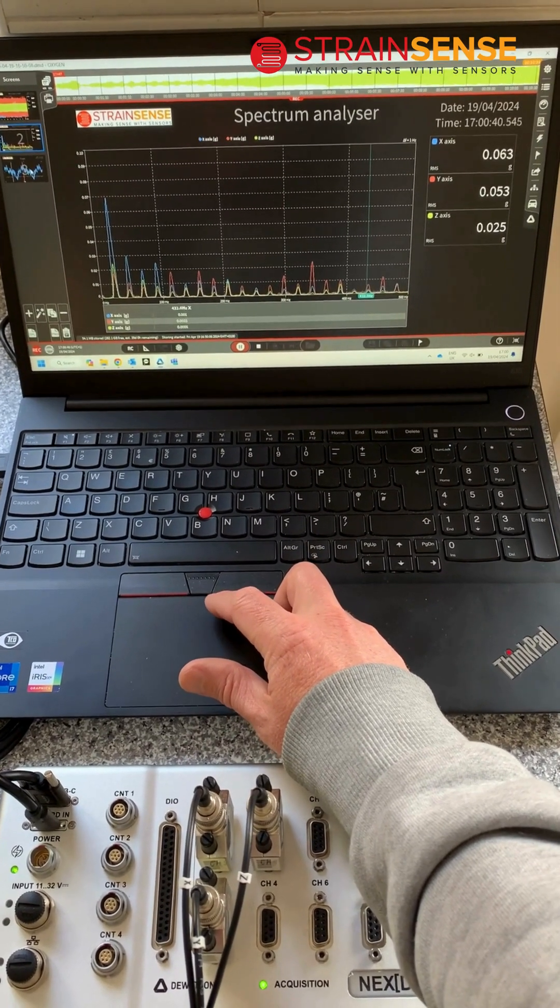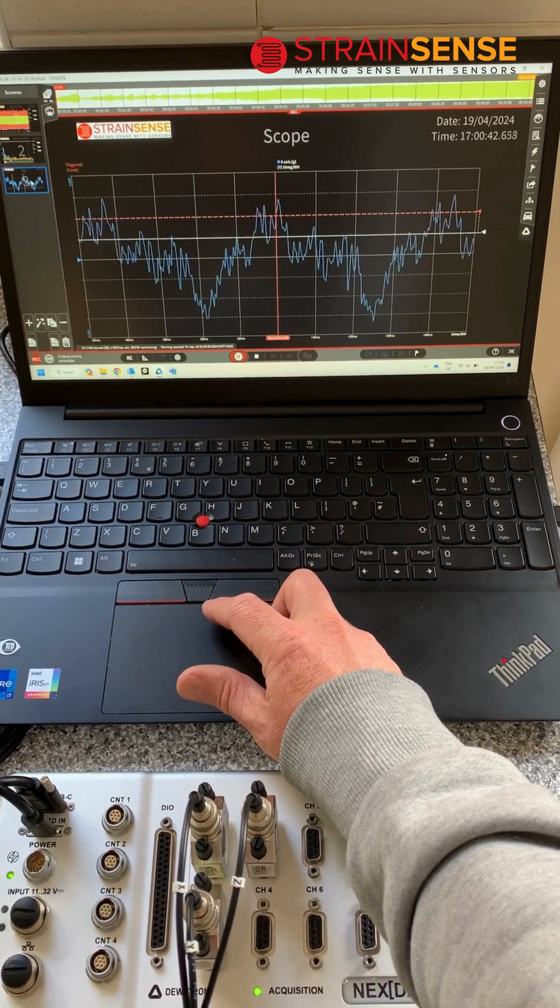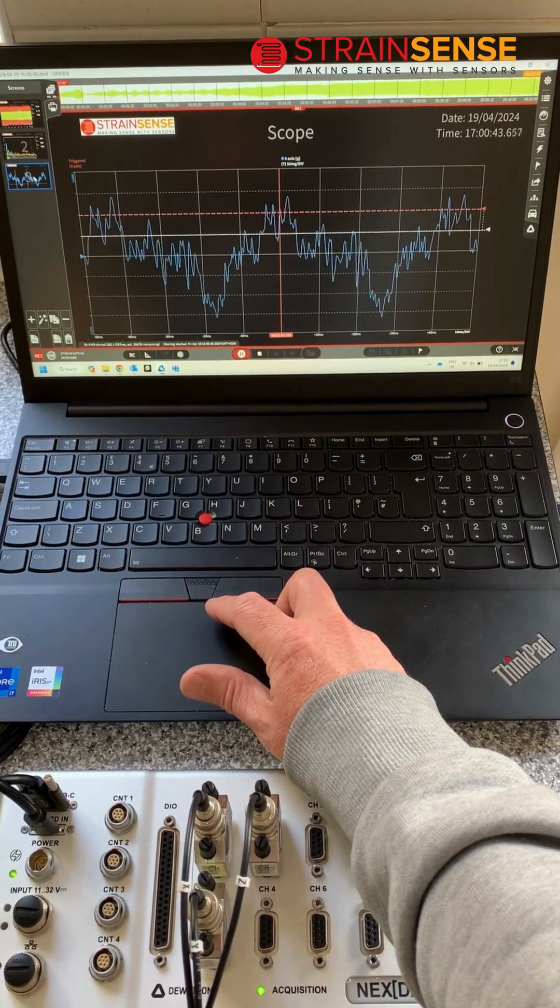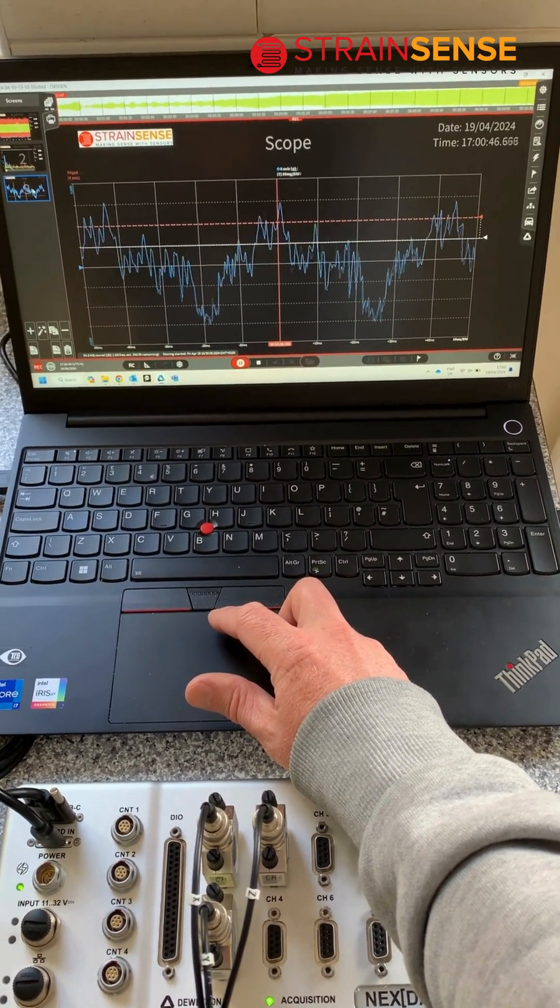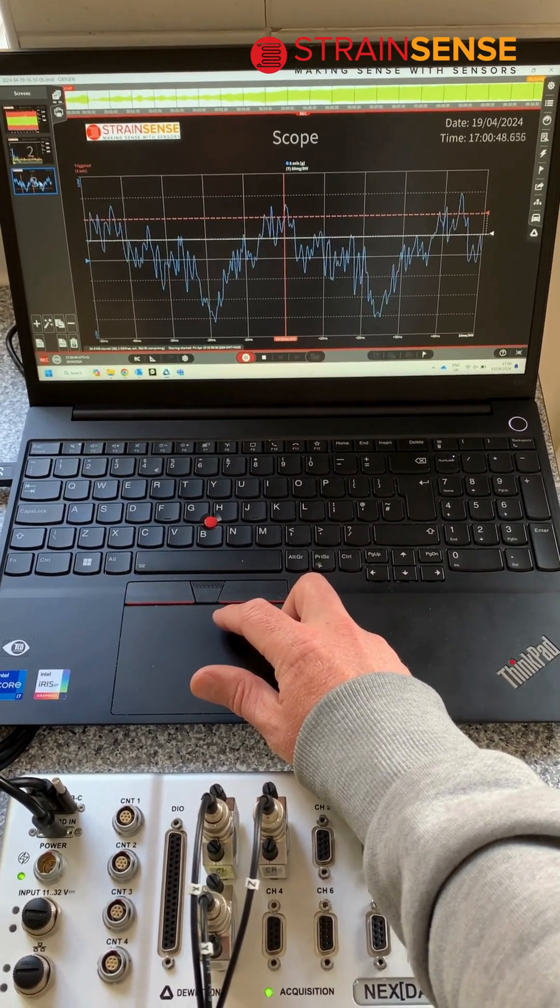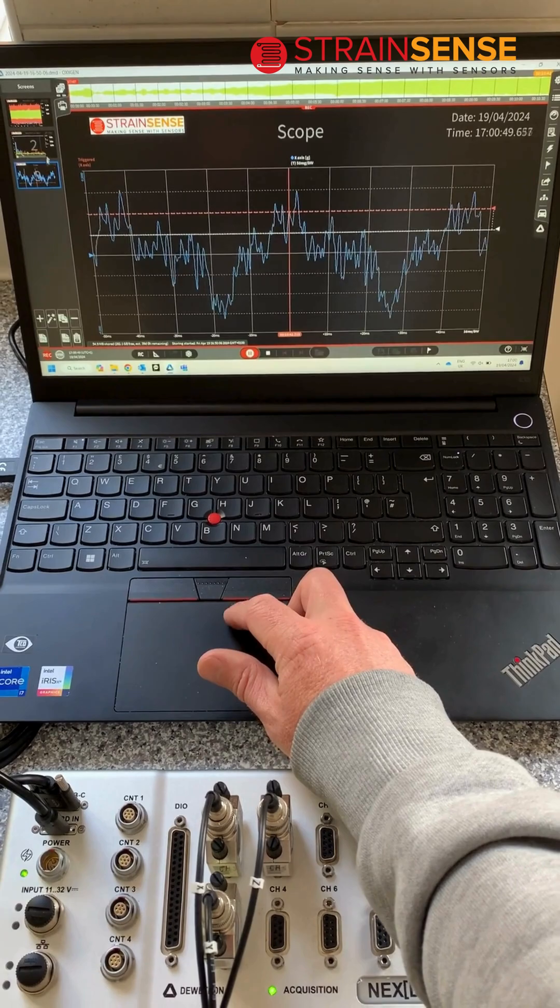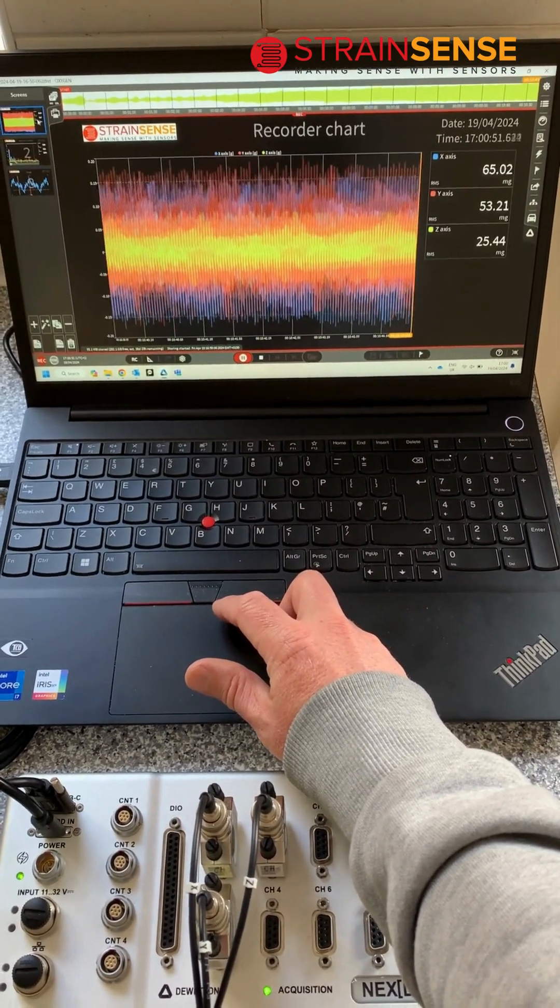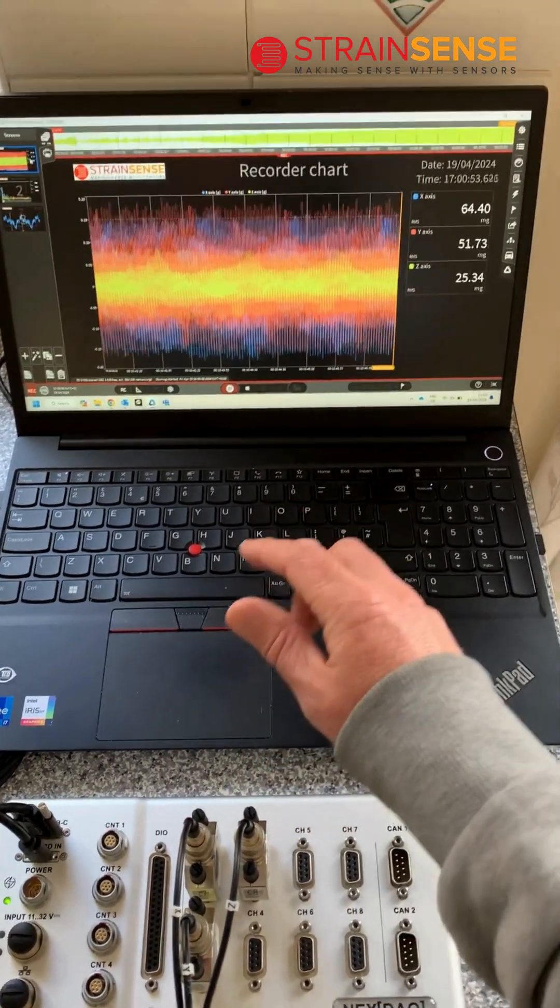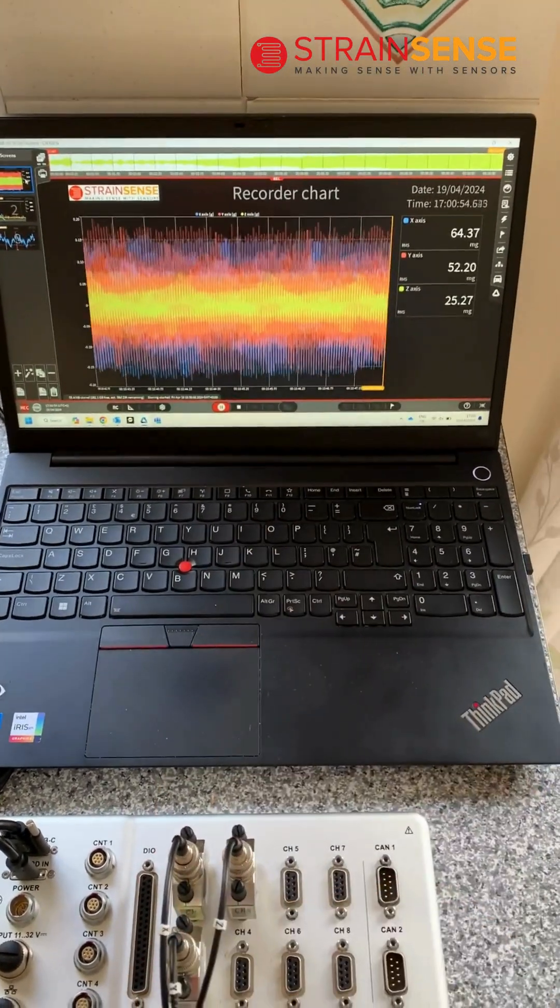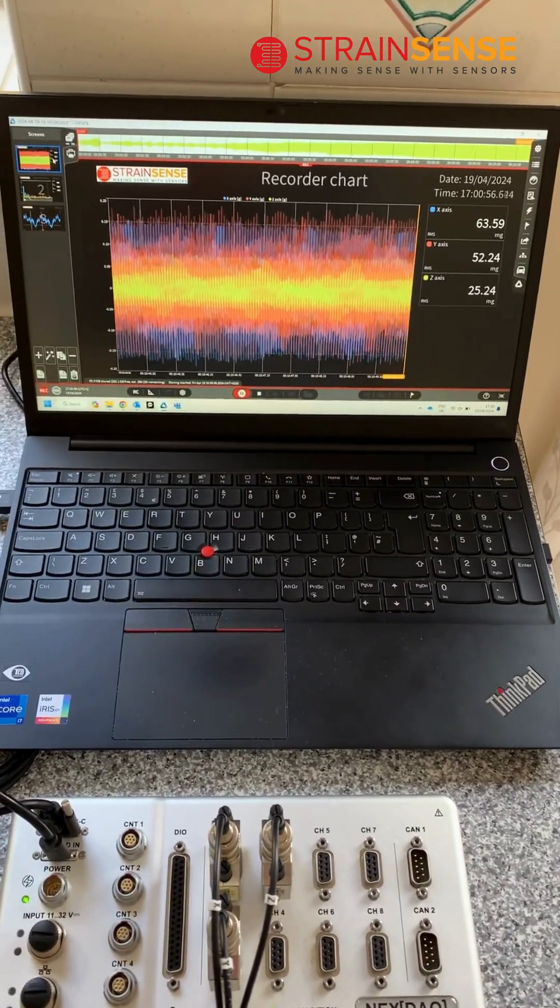In the scope waveform we can identify a nominal sine wave of the vibration. Going back to the recorder chart, that's a summary of viewing vibration data in oxygen.